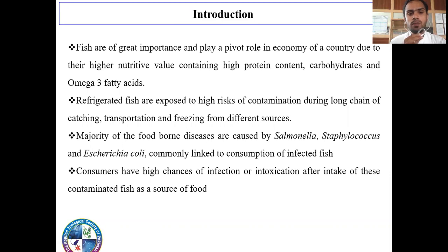Introduction. Fish are of great importance and play a vital role in the economy of a country due to their high nutritive value, containing high protein contents, carbohydrates, and omega-3 fatty acids. Refrigerated fish are exposed to high risk of contamination during the long chain of catching, transportation, and freezing from different sources.